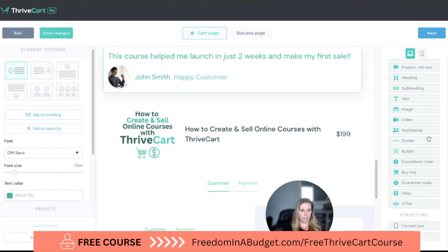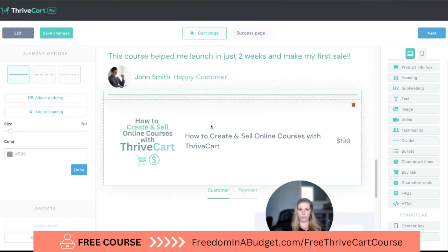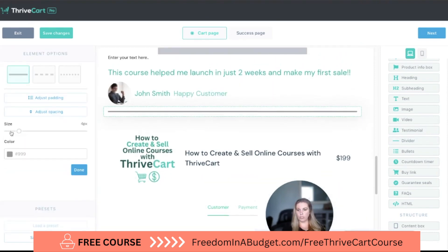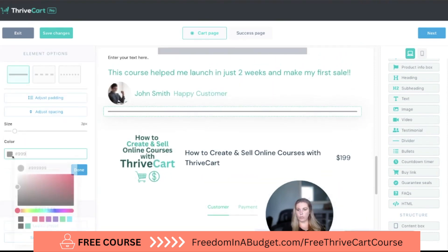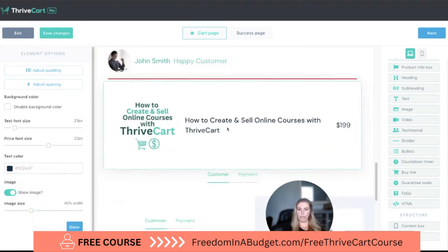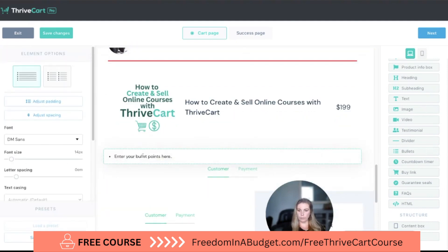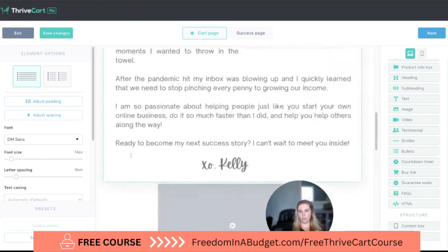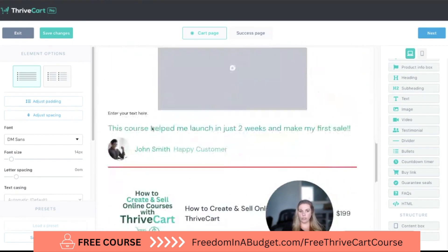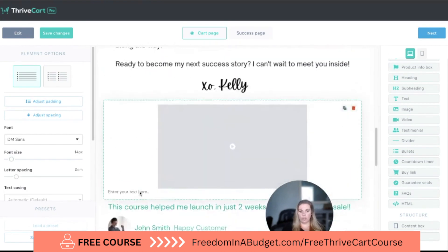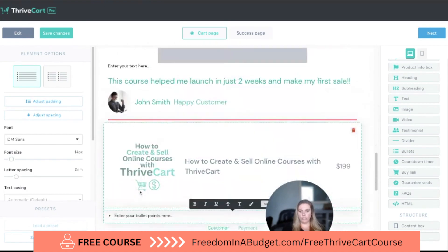Next is a divider — we can add a little divider and change its size and color, like red or whatever you want. Then we can add bullet points. This is the same as what you can do under the text element, but this is another option if you want direct, standalone bullet points.